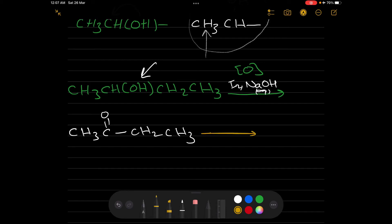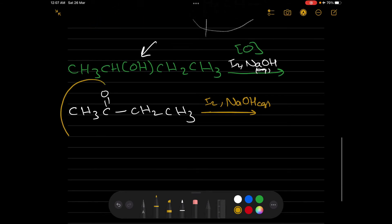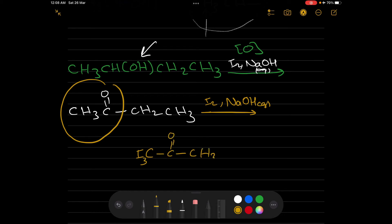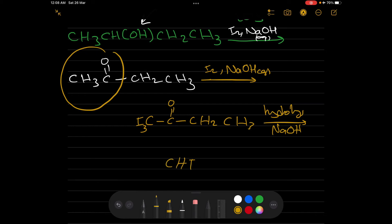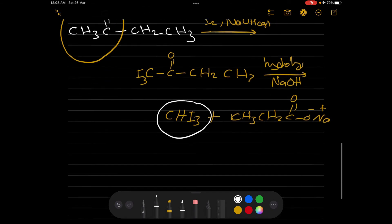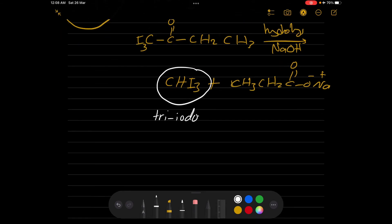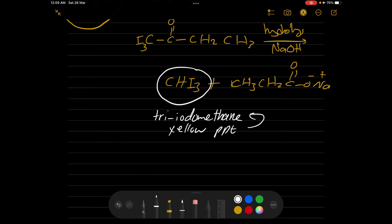Now we repeat the same process again — adding another amount of I₂ in NaOH alkaline iodine solution. The methyl group adjacent to the ketone reacts, and then we perform another hydrolysis in the presence of NaOH. The products are CHI₃ plus CH₃CH₂COONa. The CHI₃ is the yellow precipitate, called triodomethane.